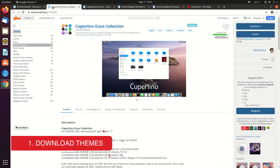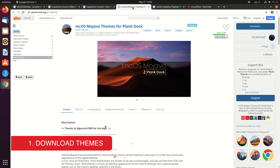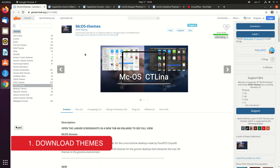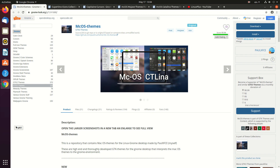First of all, let's download all the files related to the macOS theme so we won't have any trouble later. I'll put all the links in the description below, so don't forget to check the description so you can easily find all of these links.